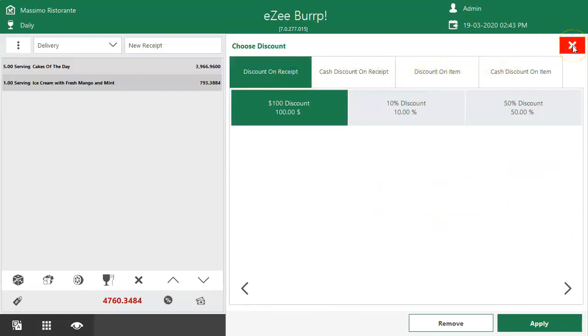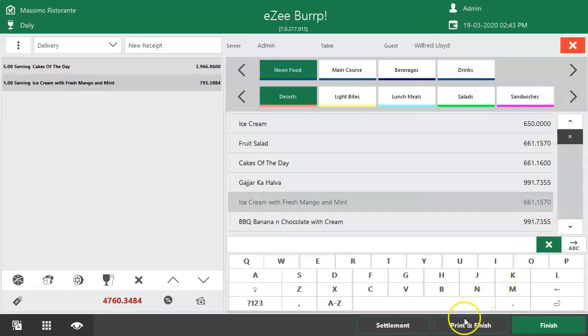By clicking on Print and Finish button, the delivery order taking process gets completed.